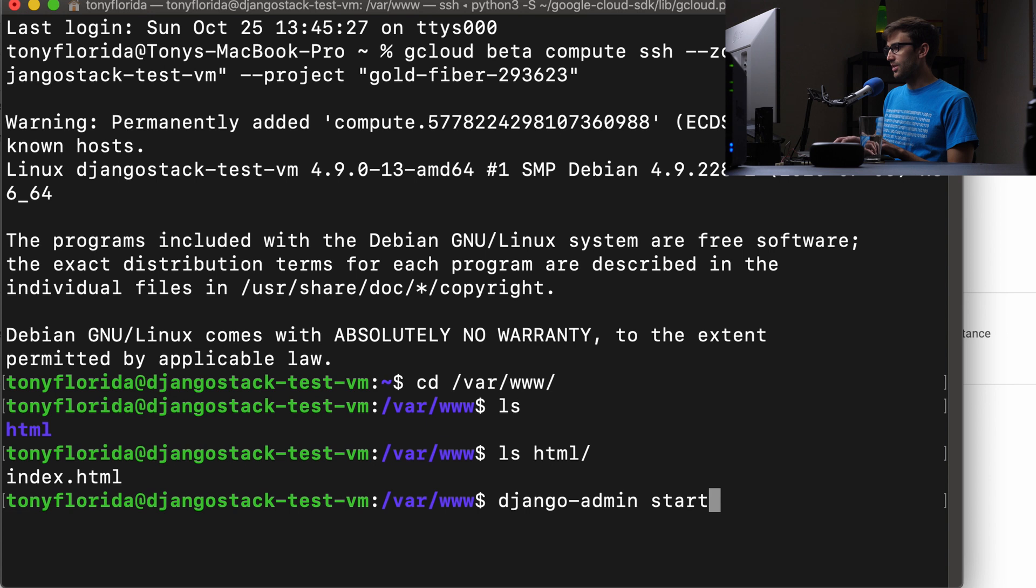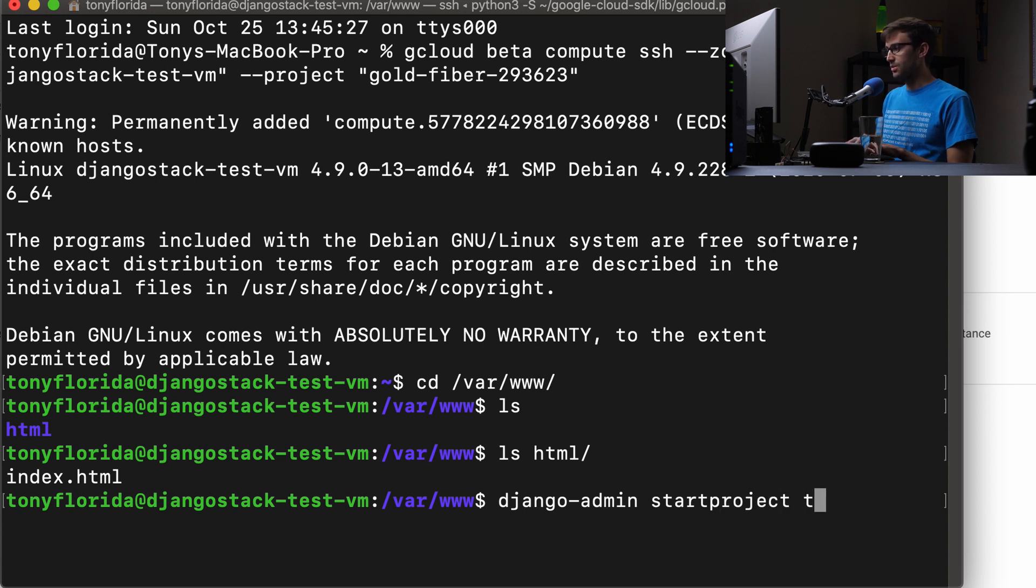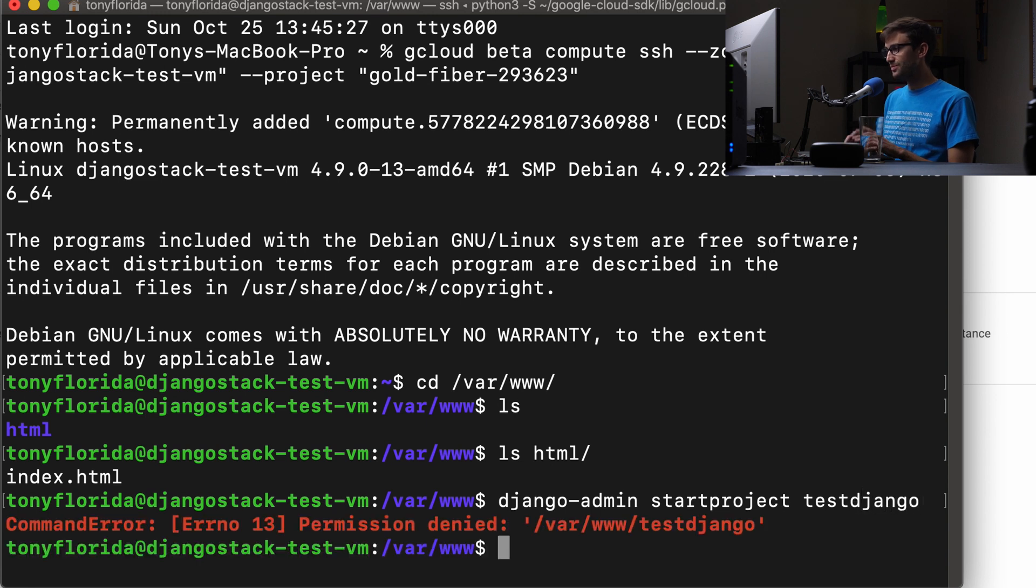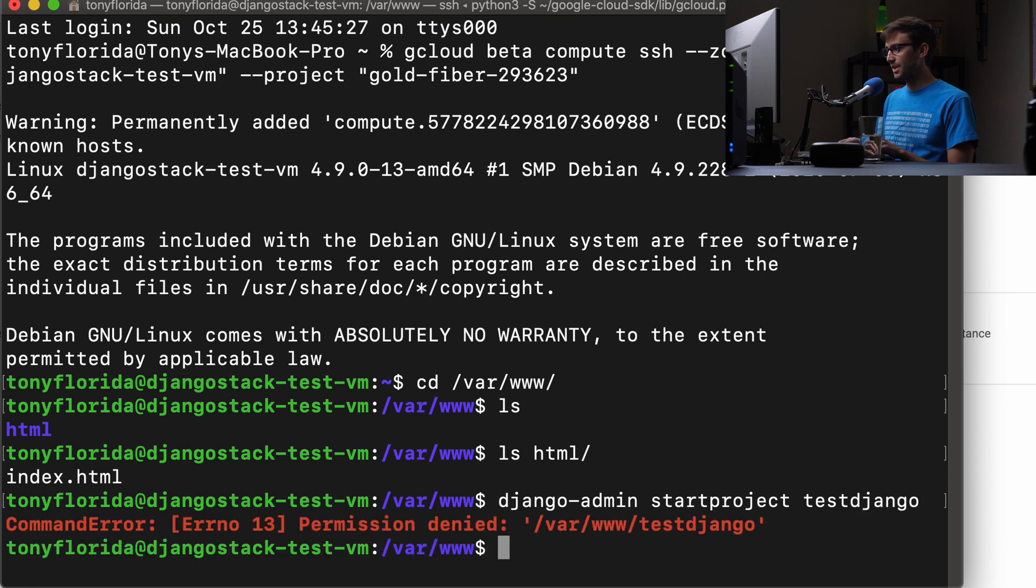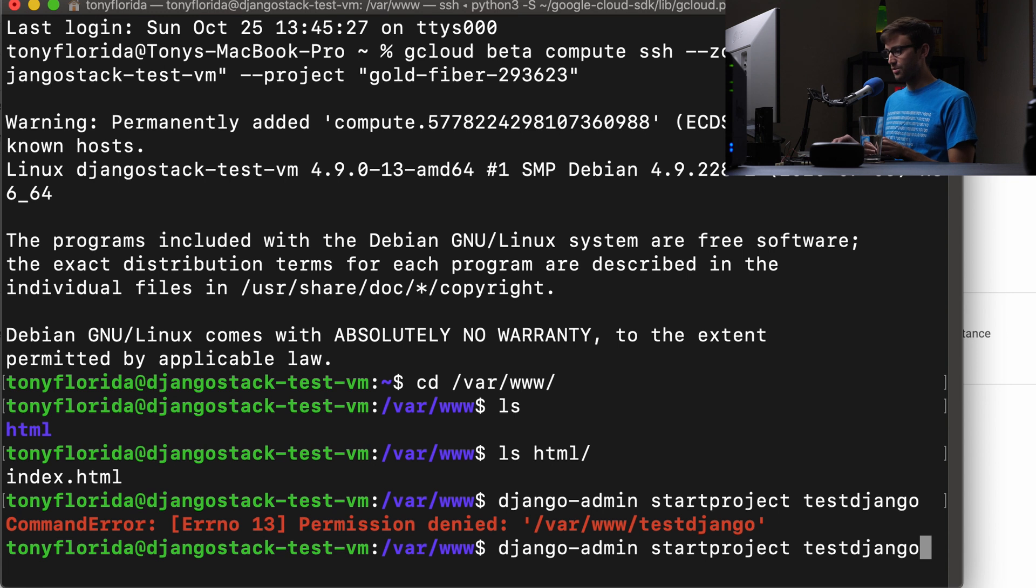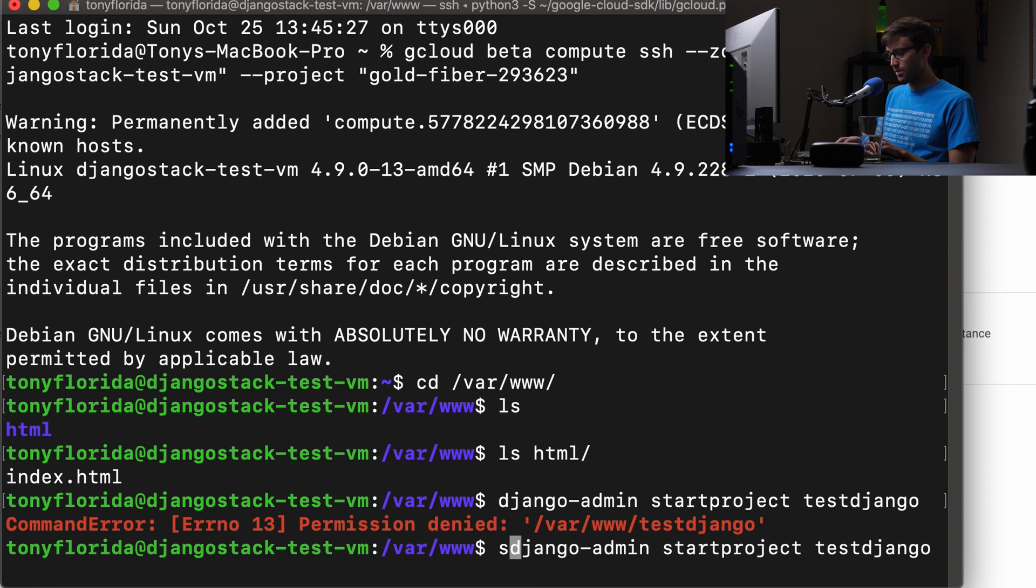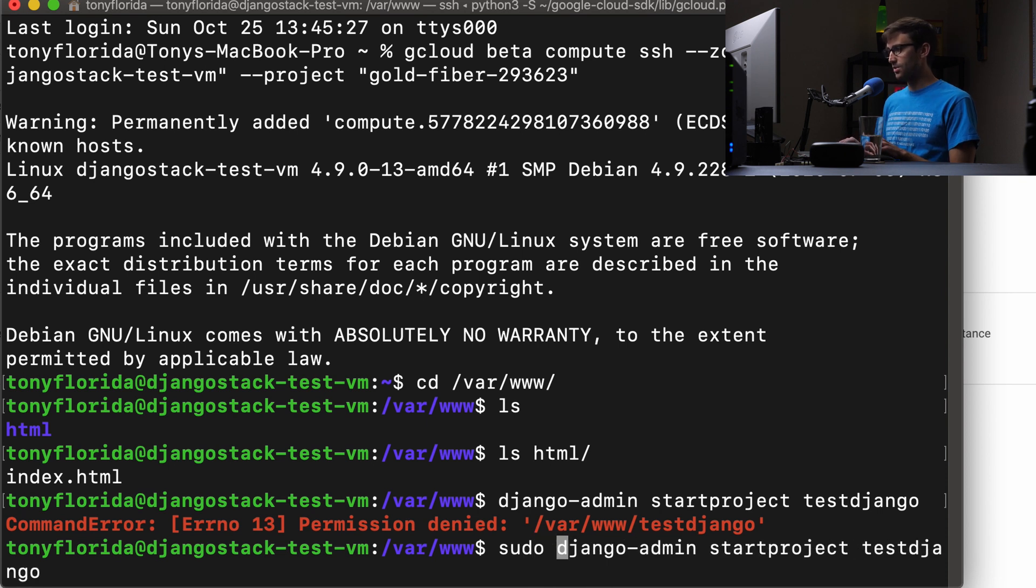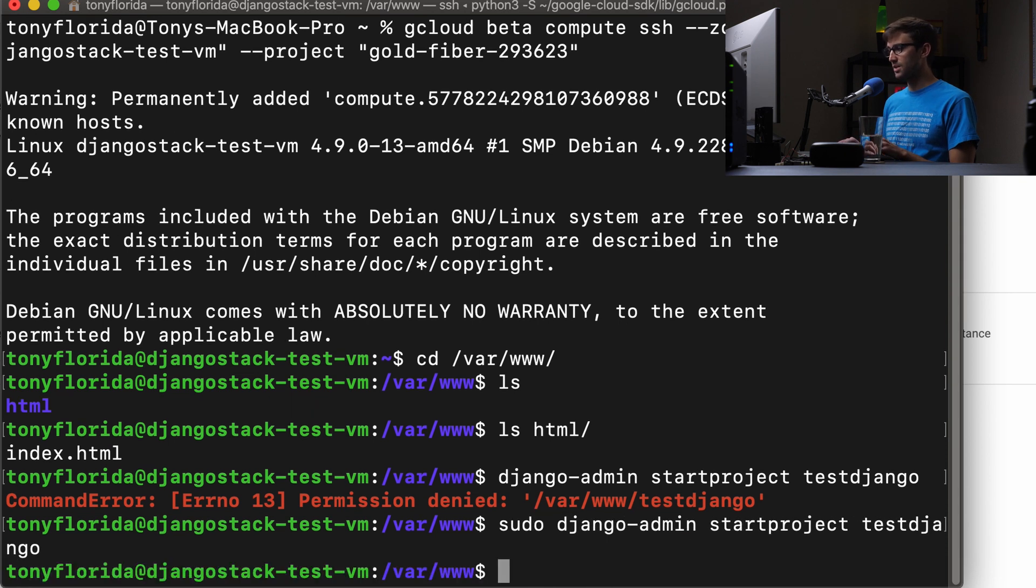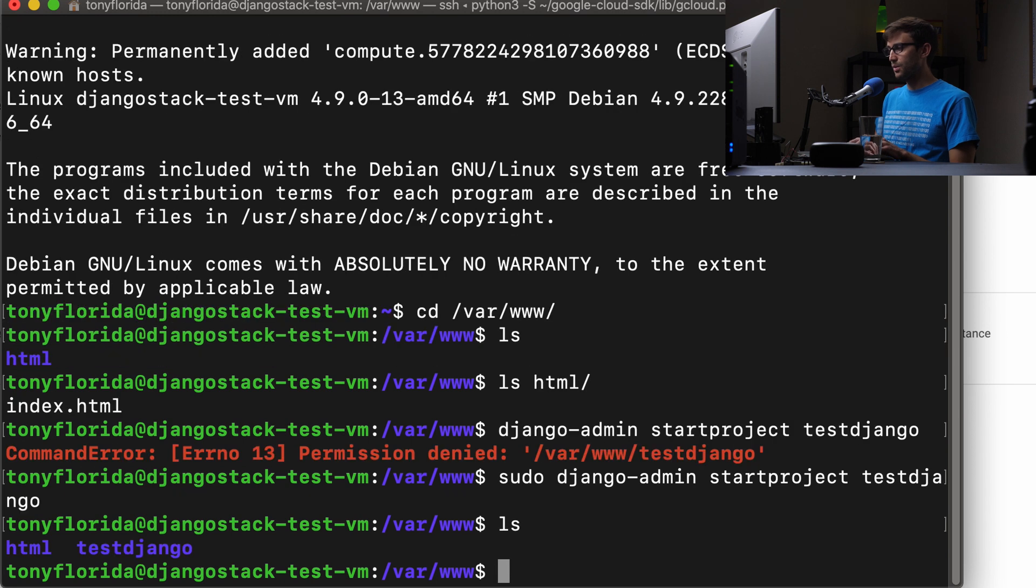I'm sorry, it's not start app, it's start project first. And then the name of our project. So we'll just do test Django. Oh, that's right. We have to prefix pretty much all of our commands today with sudo. So sudo Django admin start project and then the name of your project. Now that creates a folder in here called test Django. So let's go in there.